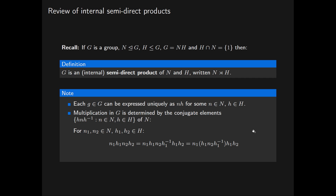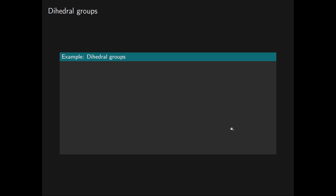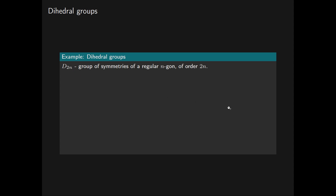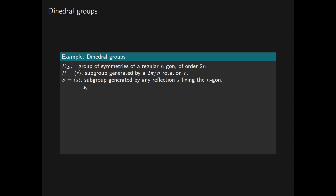For our first concrete realisation of an internal semi-direct product, let's turn to dihedral groups. D2N will denote the group of symmetries of a regular N-gon of order 2N, commonly called the dihedral group of order 2N. We have a subgroup R of D2N generated by a single 2π/N rotation r of the N-gon, and a subgroup S generated by any reflection s fixing the N-gon. The order of the rotation r is N, and the order of the reflection s is 2.